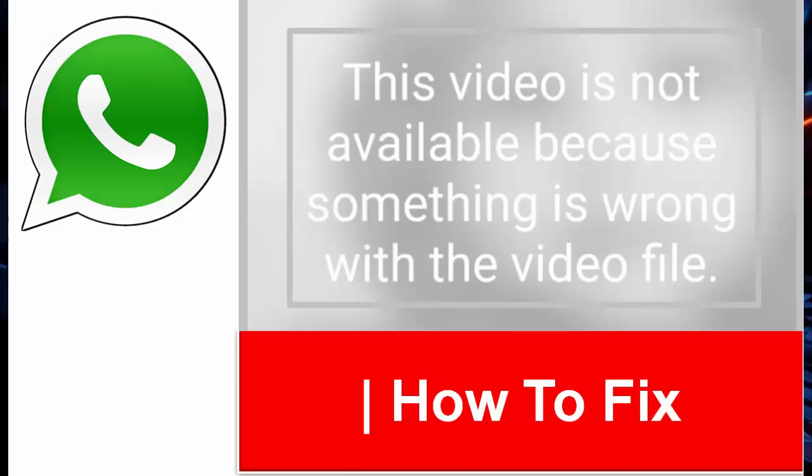Hey guys, welcome back. Now today in this video I will show you how to fix this video is not available because something is wrong with the video file on your WhatsApp app.